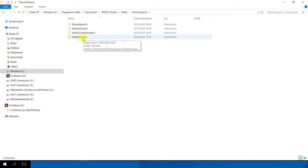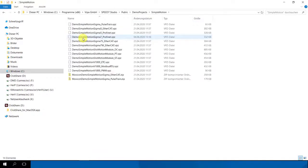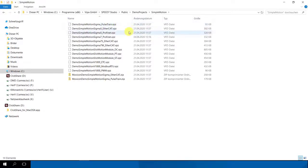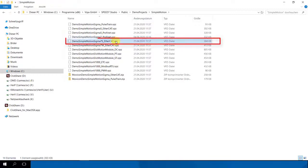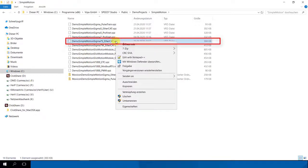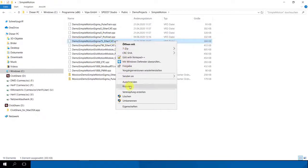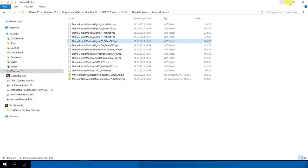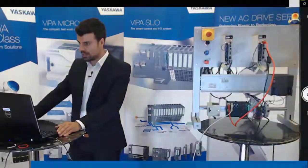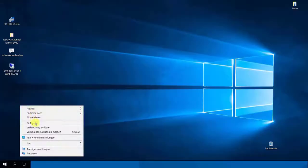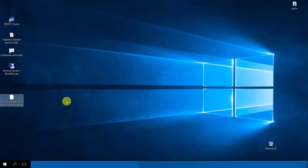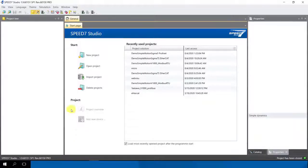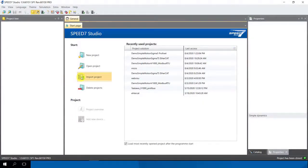I click on this team project and we use here our Simple Motion Blocks. I click on Simple Motion and there you find also from another protocols here team project. We use here our Sigma 7 EtherCAT, we have here our Single 7. I copy it and I now start my Speed 7 Studio software and I import this team project in the Speed 7 Studio.